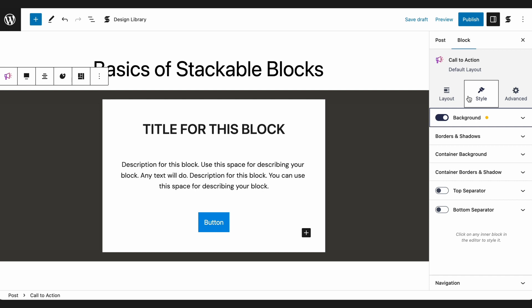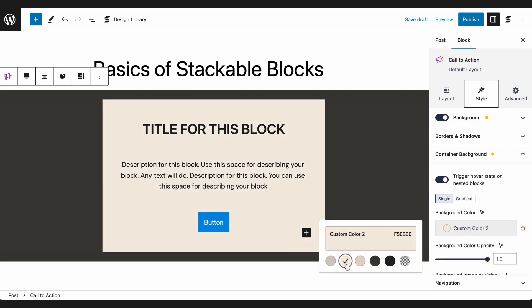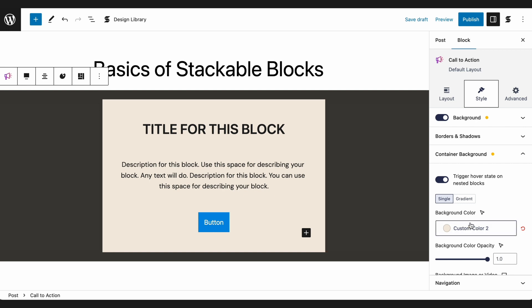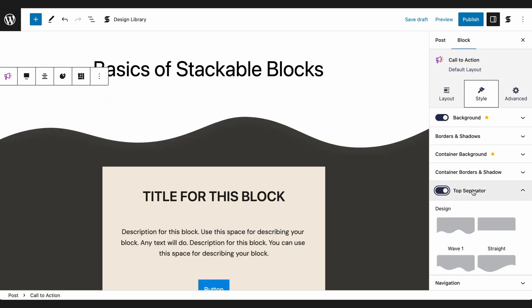Additionally, if you turned on the container in the Layout tab, you will find its design controls in the Cell tab. Otherwise, these panels will not appear. You can also add separators to your block, and like the container or the background panels, you will have to toggle them on.